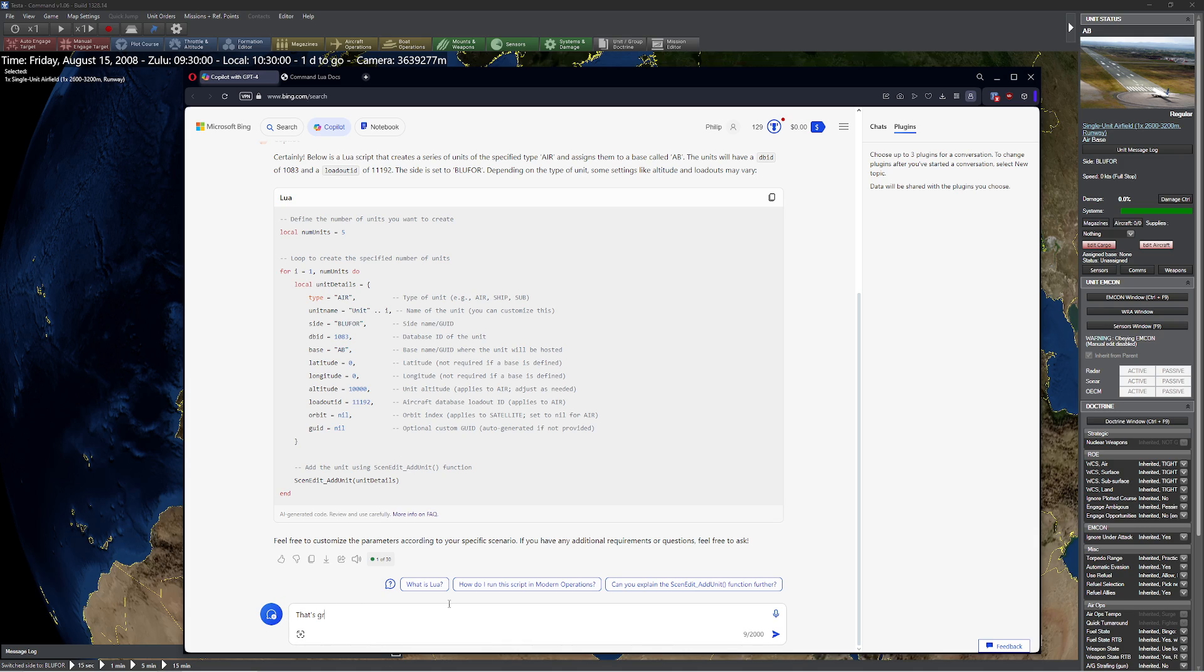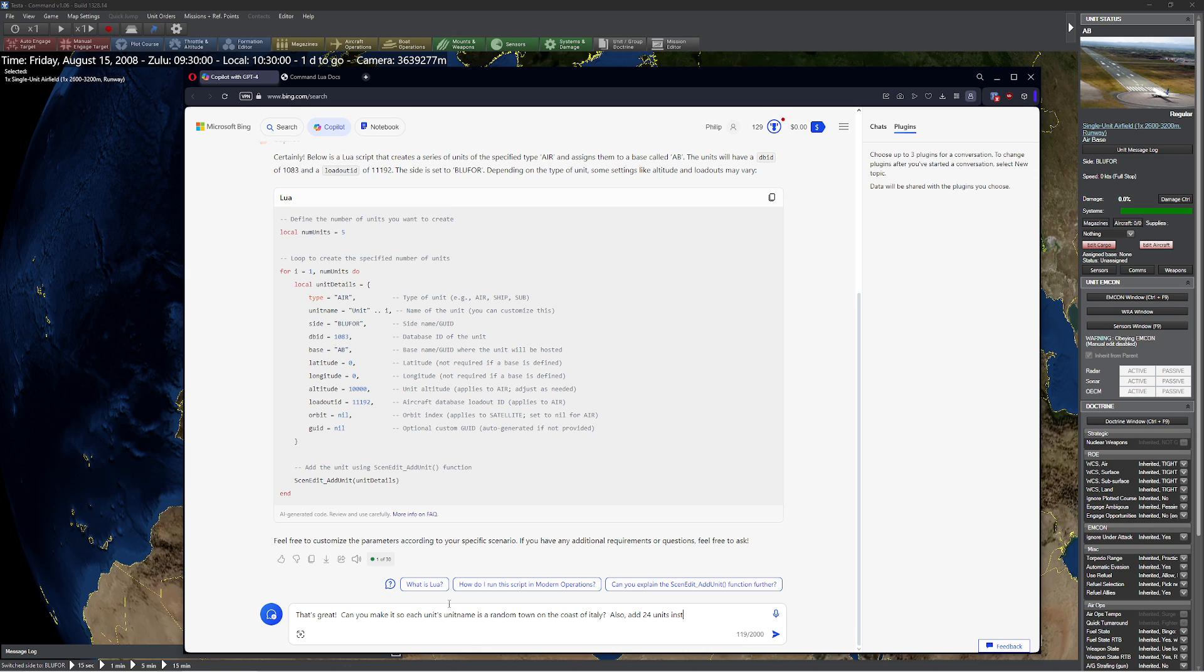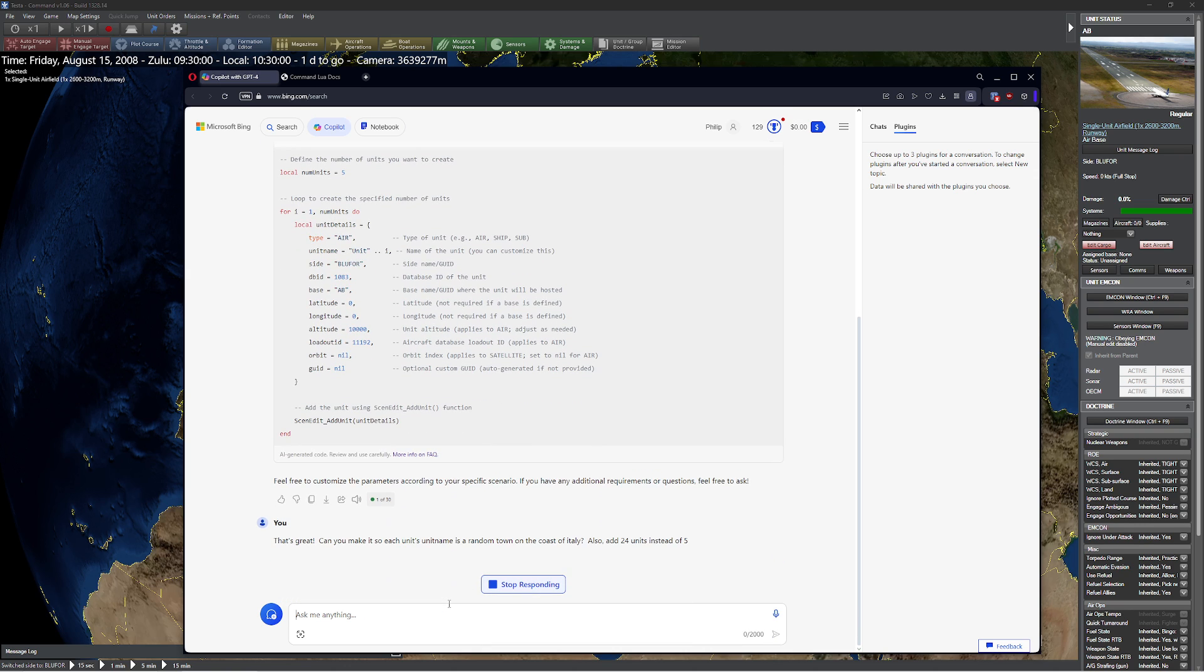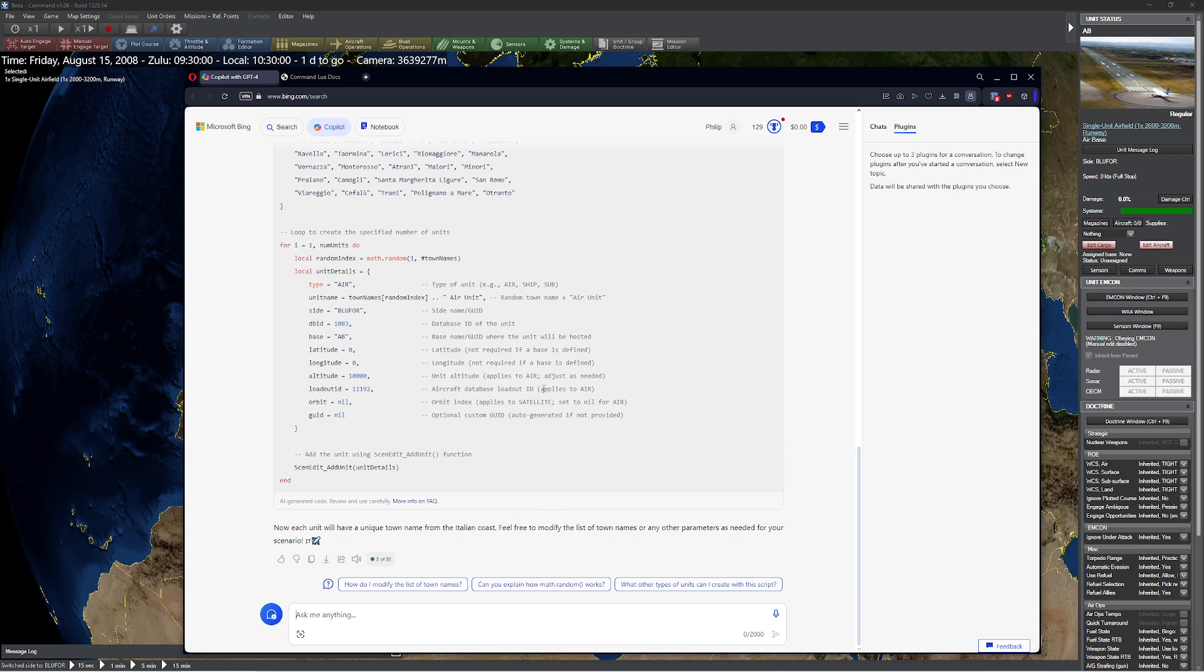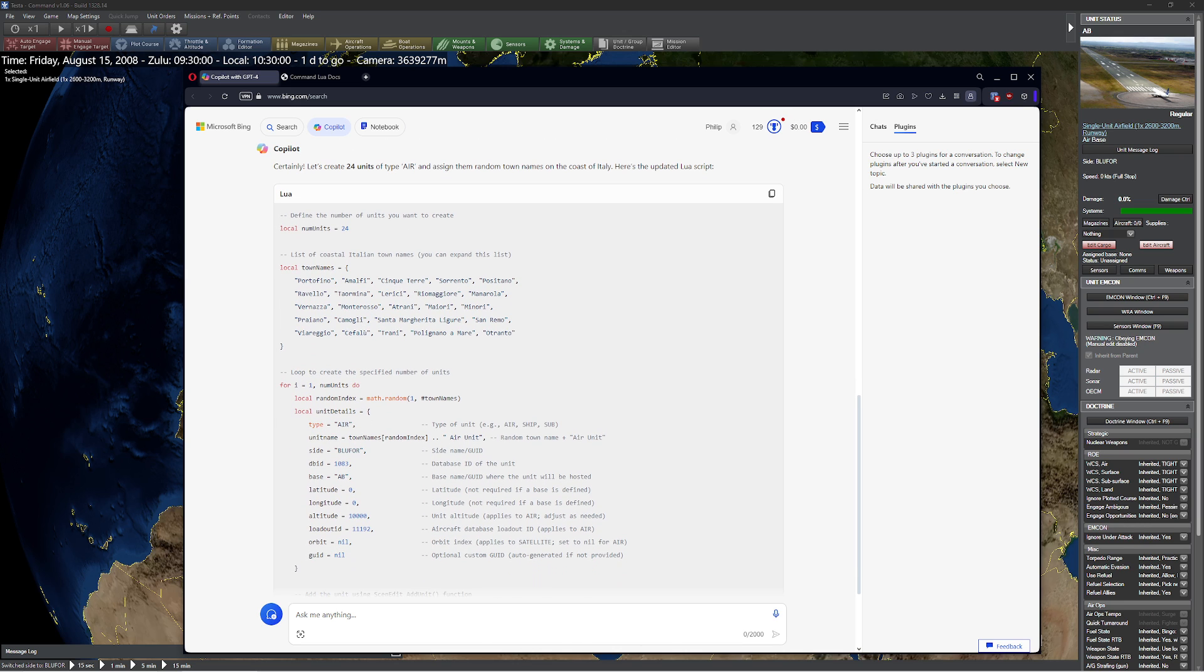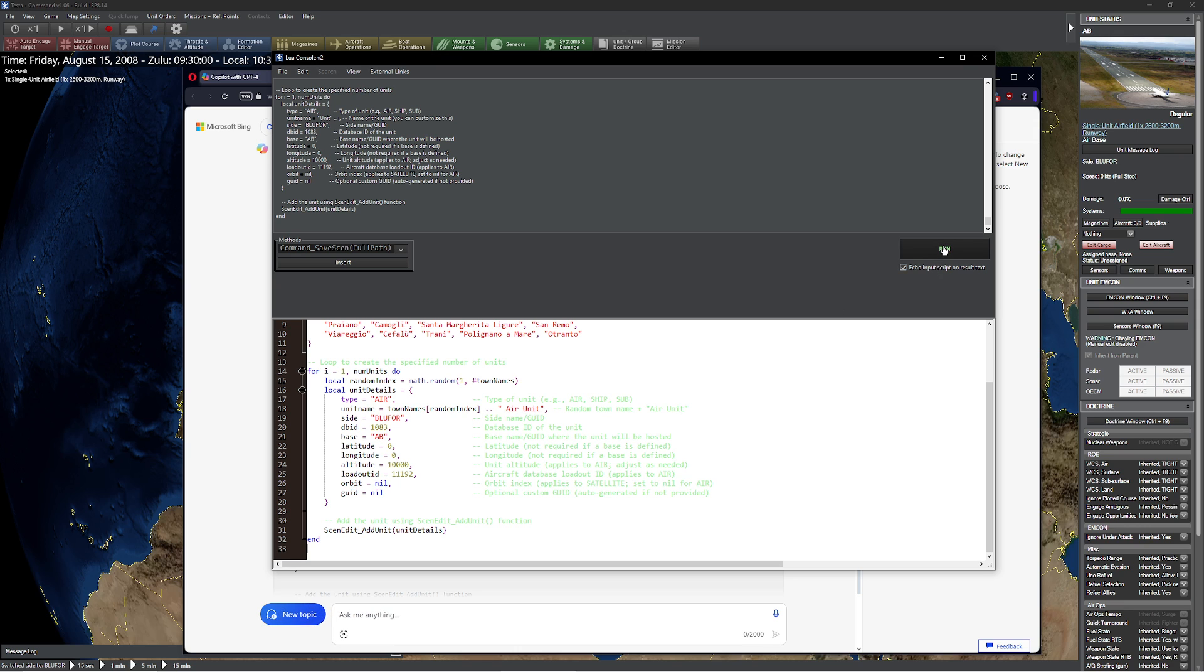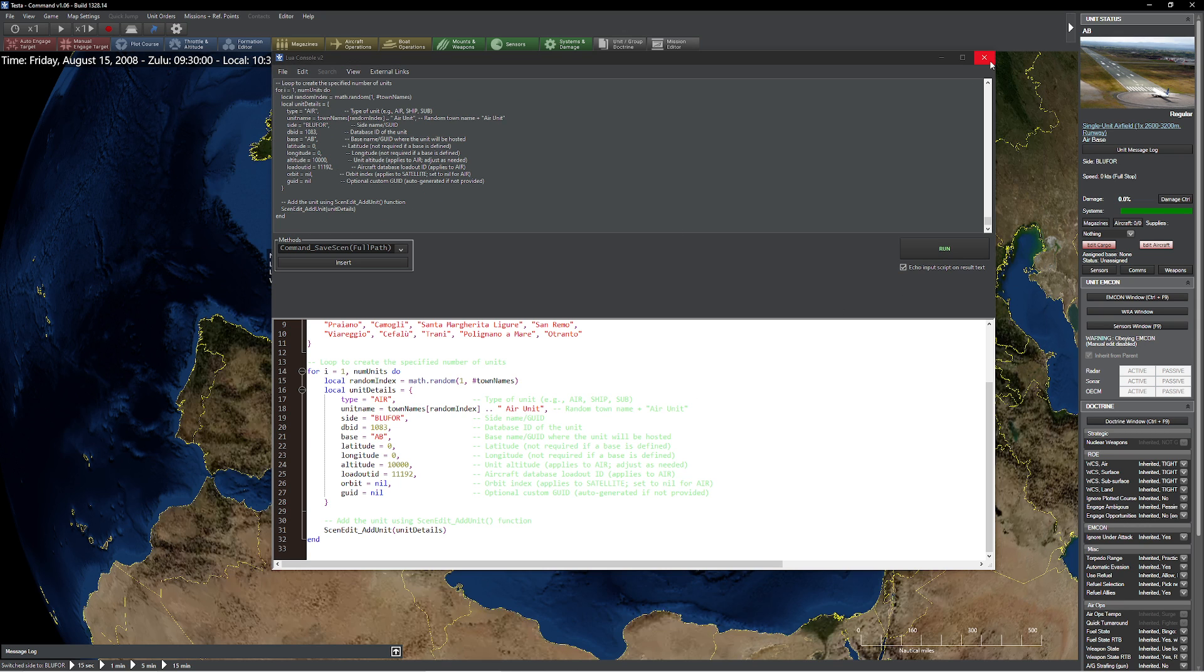That's great. Can you make it so each unit's unit name is a random country, random township, a random town on the coast of Italy. A random town on the coast of Italy. Also, add 24 units instead of five. All right. Let's see what happens. Copy. You can see it generated a bunch of names. We'll go back over here. Control A, Control V. Paste. Let's see what happened this time. Close that. Click on this. F6.